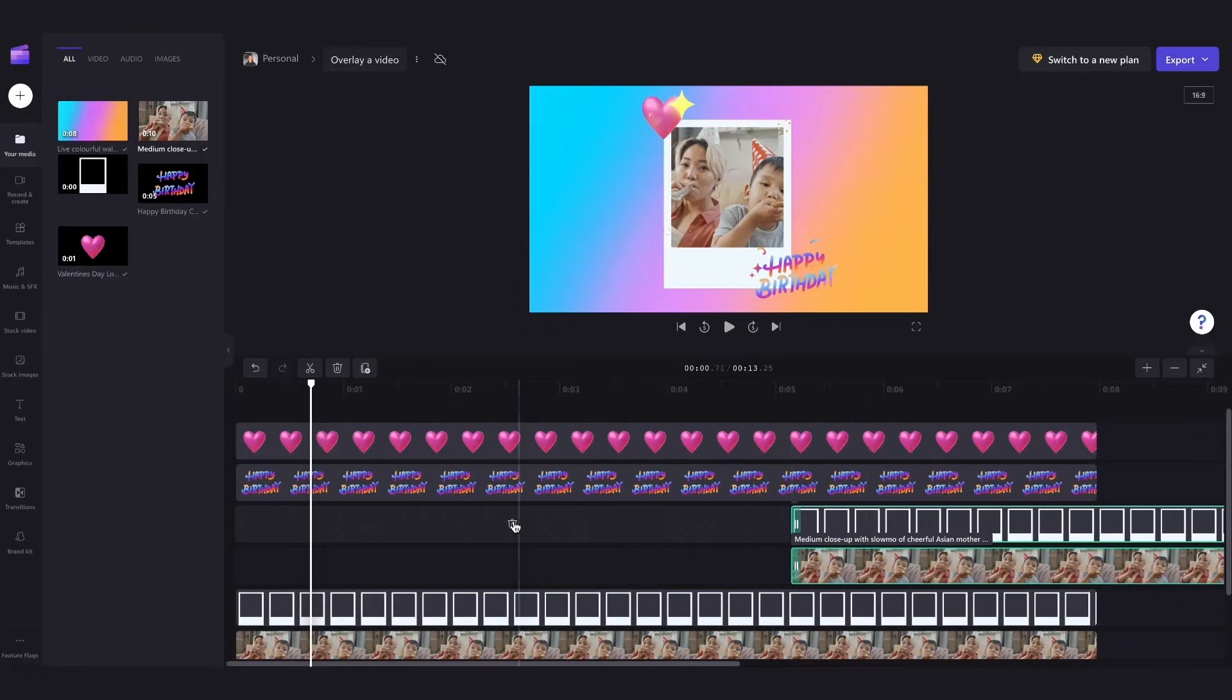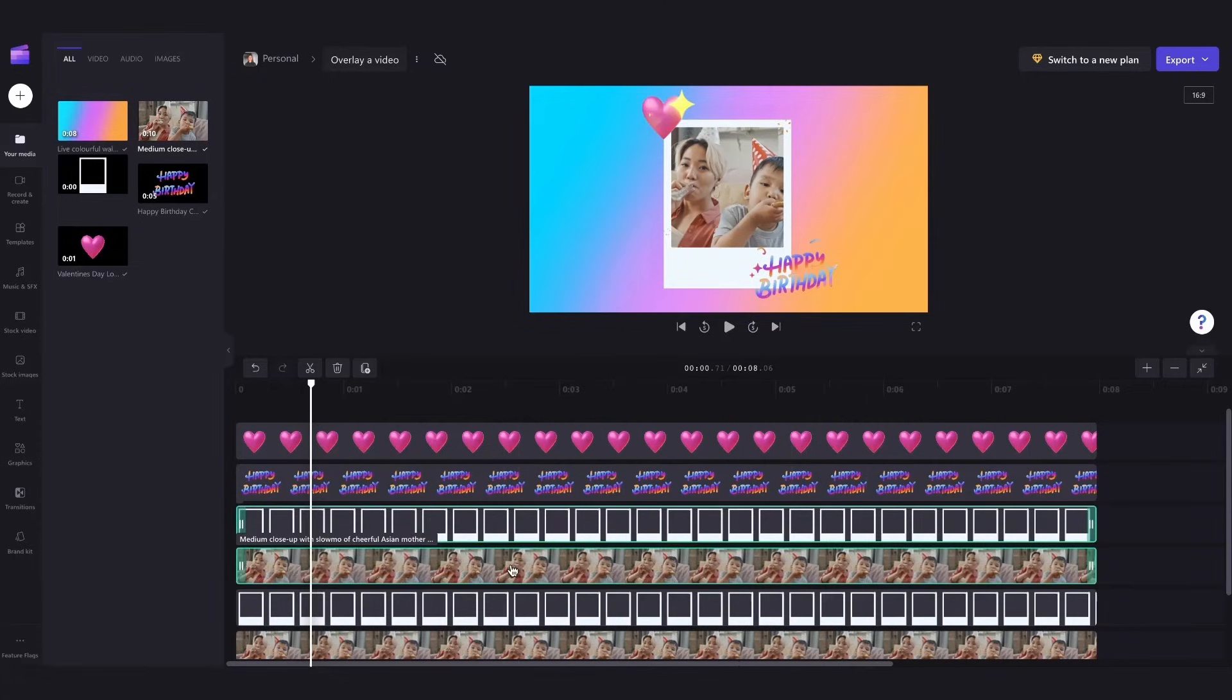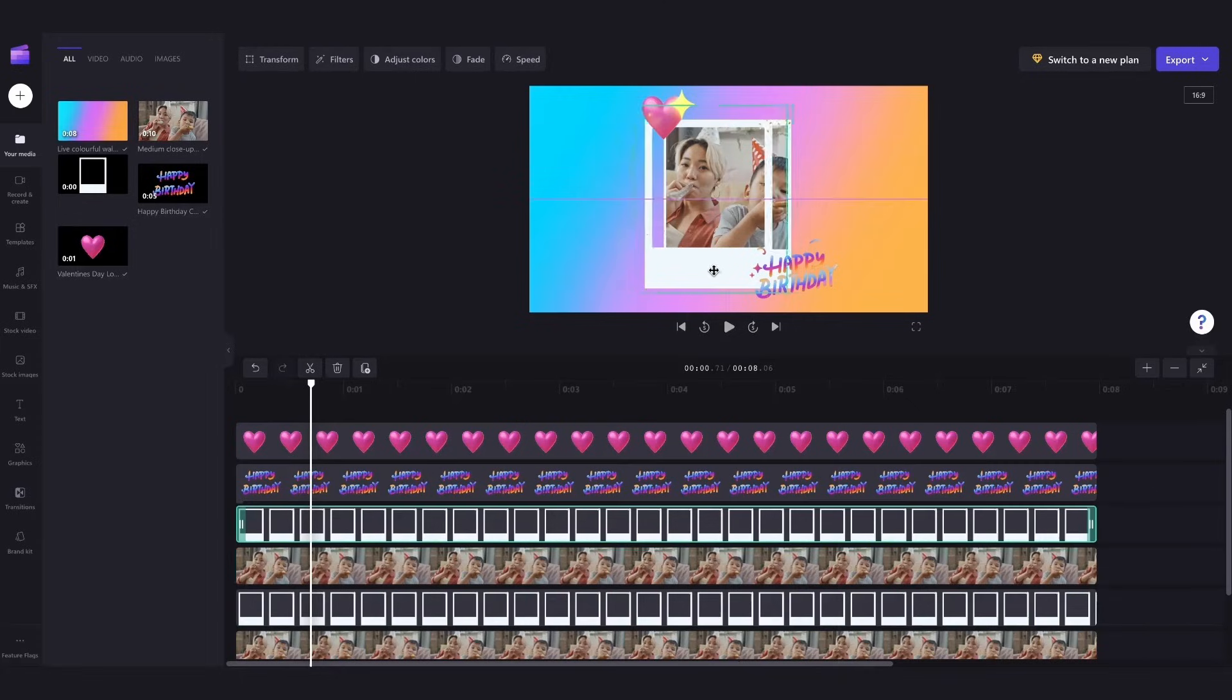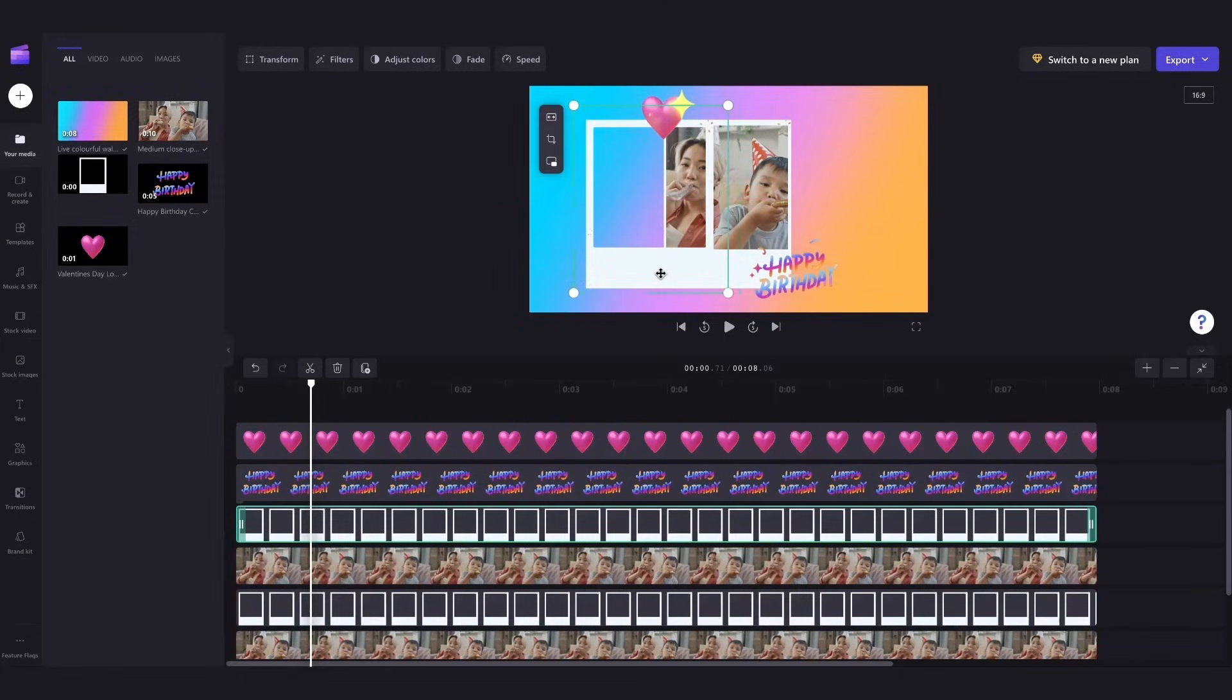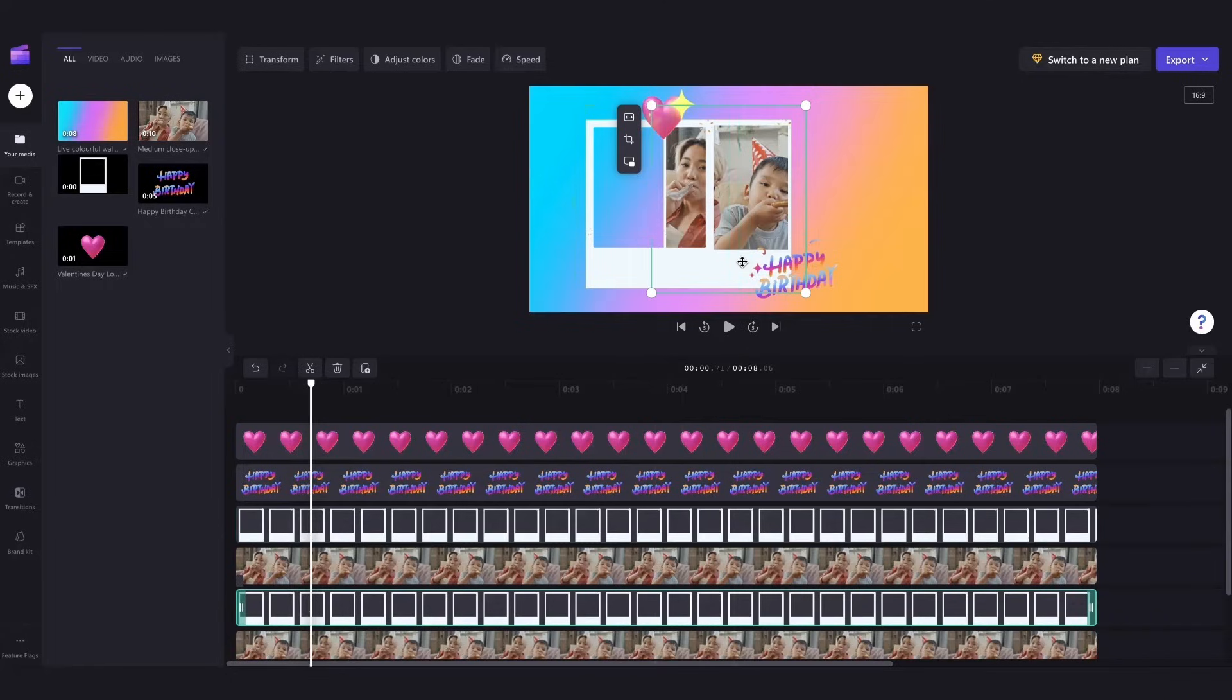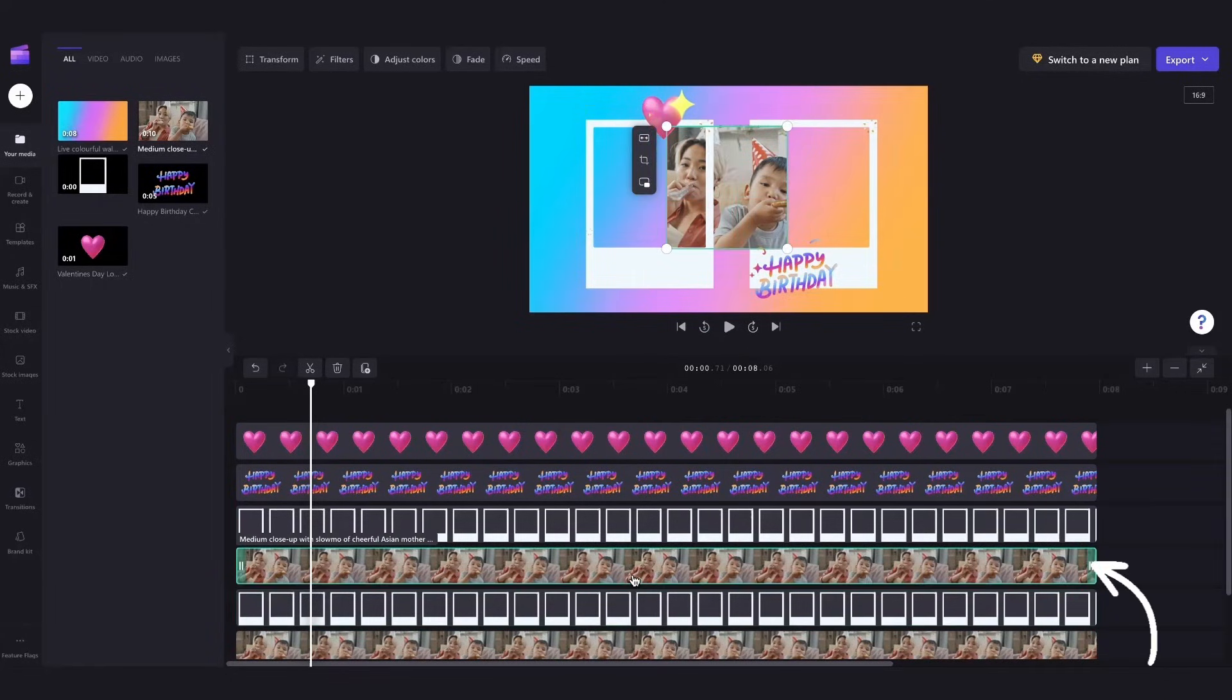Now I'll click on this first Polaroid sticker here and then move it across the screen and pop it into place on the stage and then I'll do the same for the other one just drag it across like this and now when those are in place.